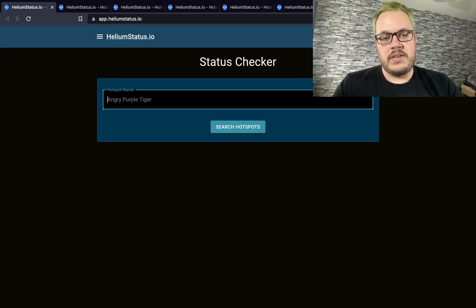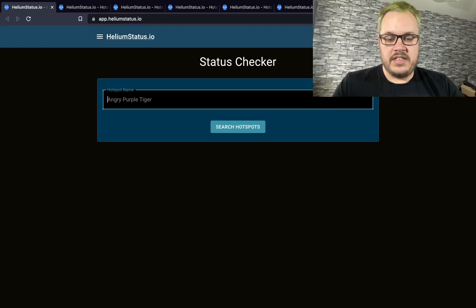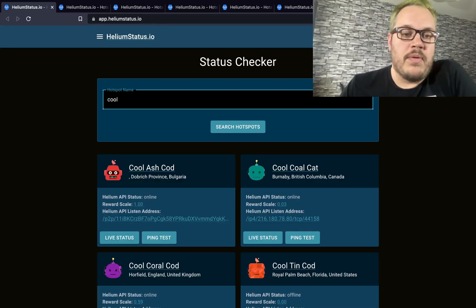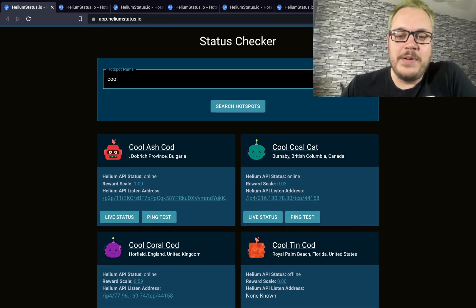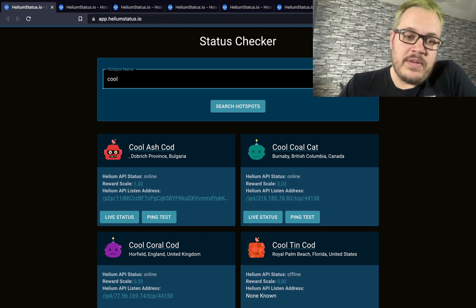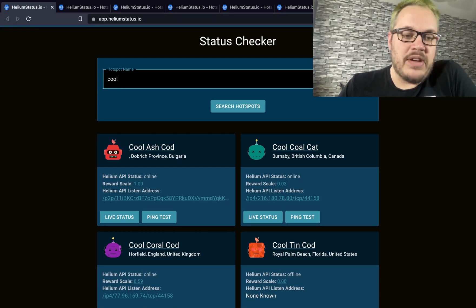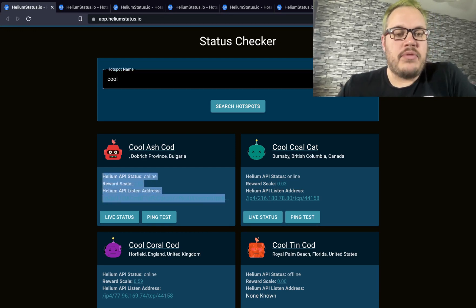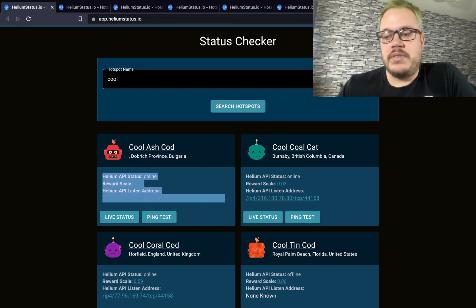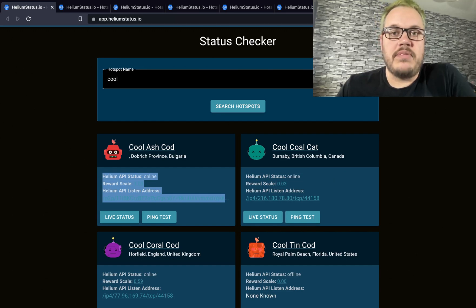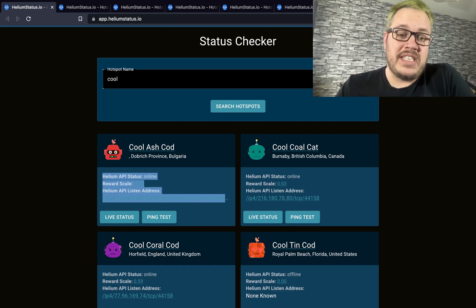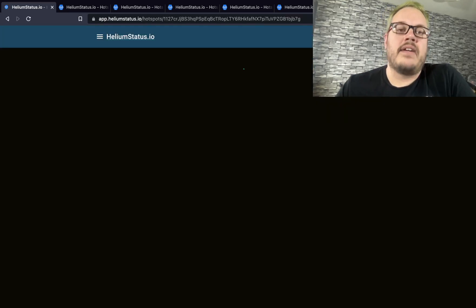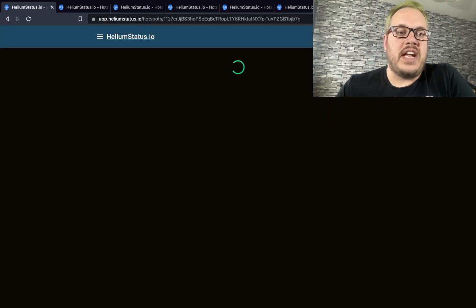The first thing you do is go to the status check and search up a hotspot you want. In this case, we're going to look up everyone with a name "call" and straight away you see the API information. The problem with Helium is that API information is gossiped and can often be stale.